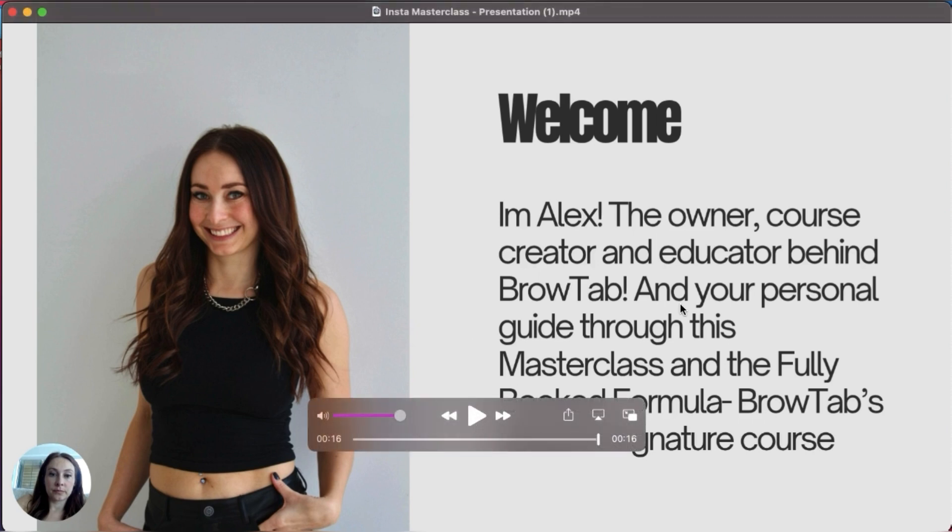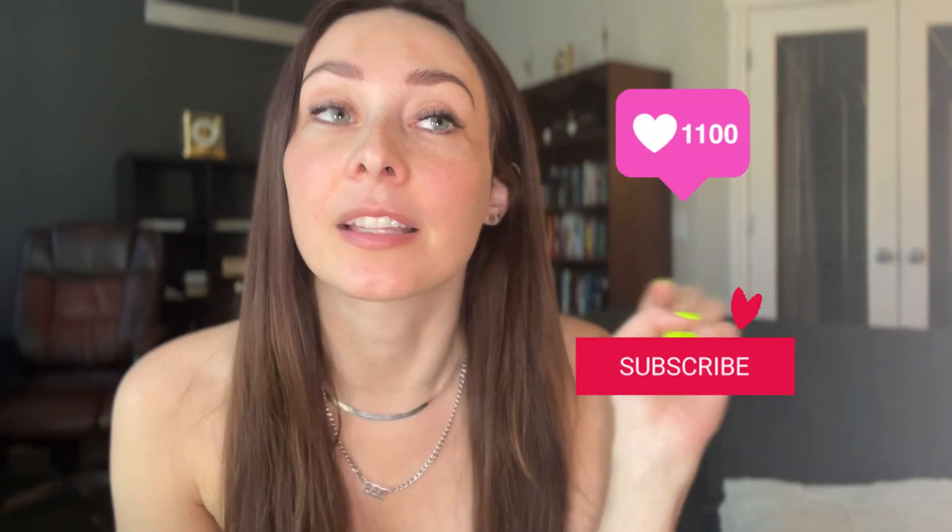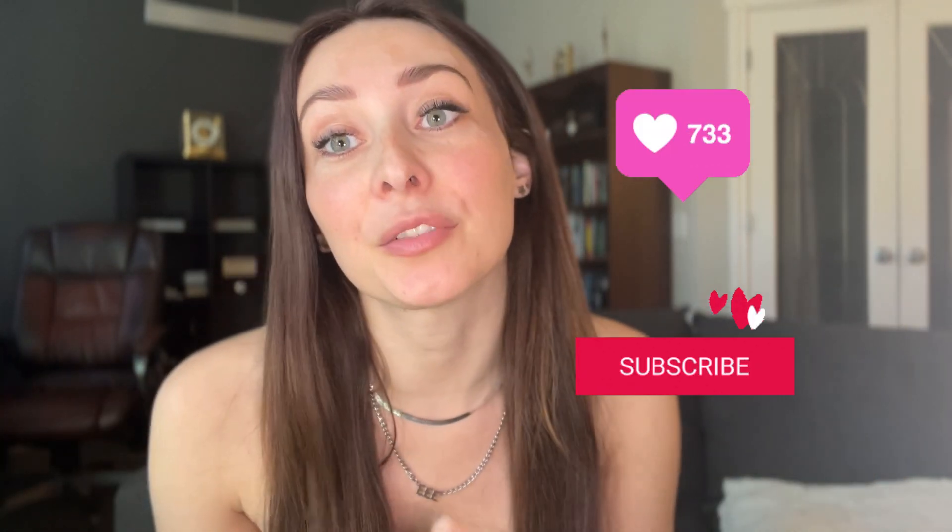That's it for this week's Cool Things You Can Do in Canva. Please hit like and subscribe. I put out new videos twice a week. I'll see you then.